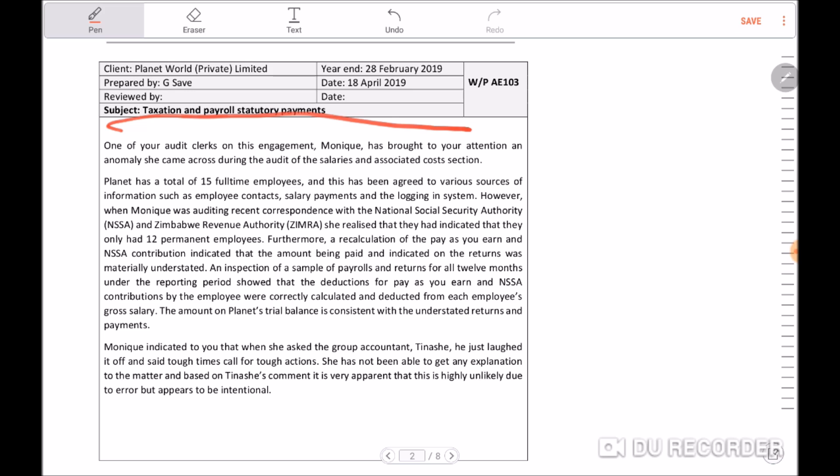So ladies and gentlemen, this was a giveaway question. Make sure that if an issue of non-compliance comes up, you will ace it. Thank you for your time.